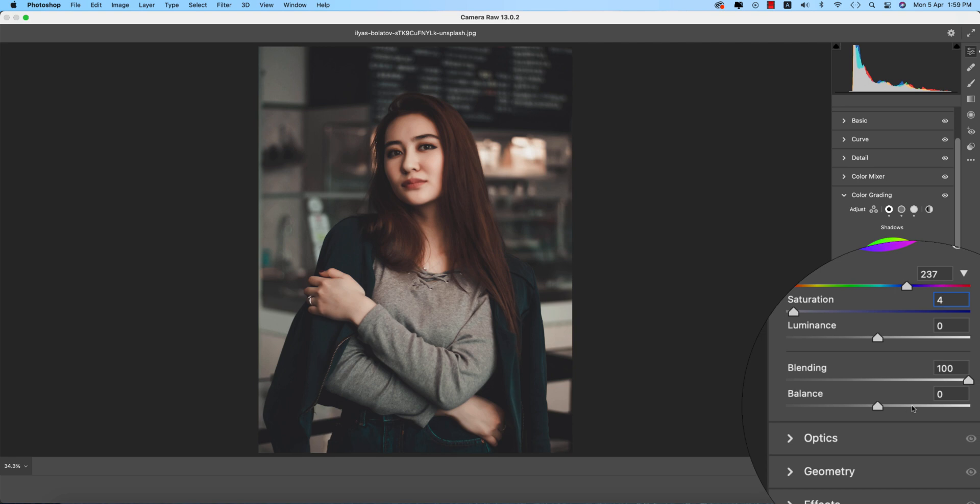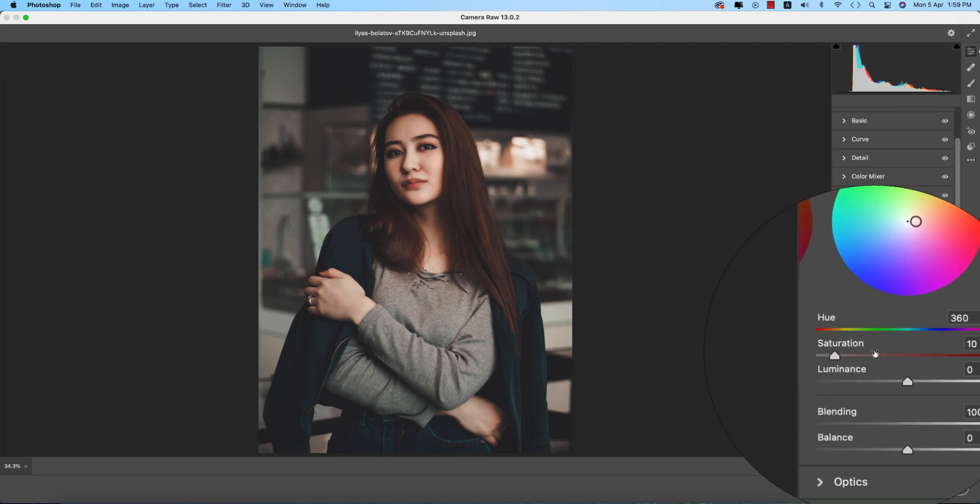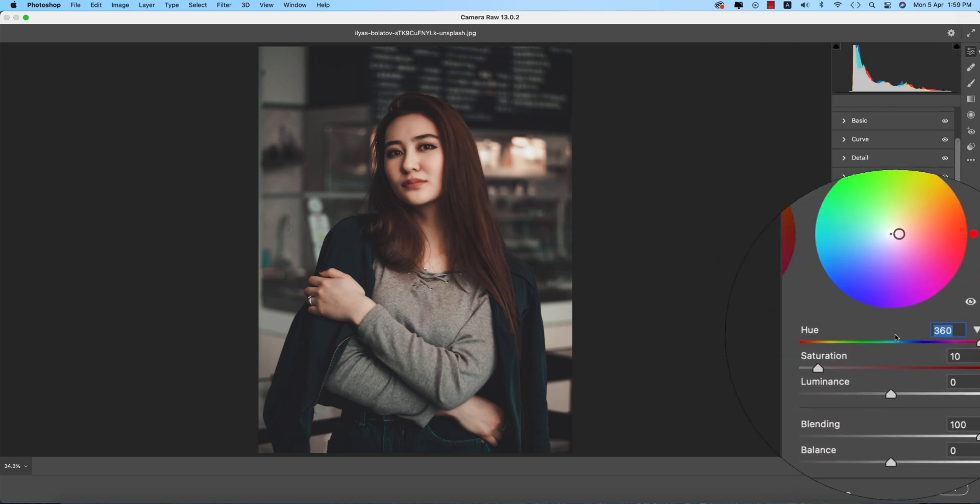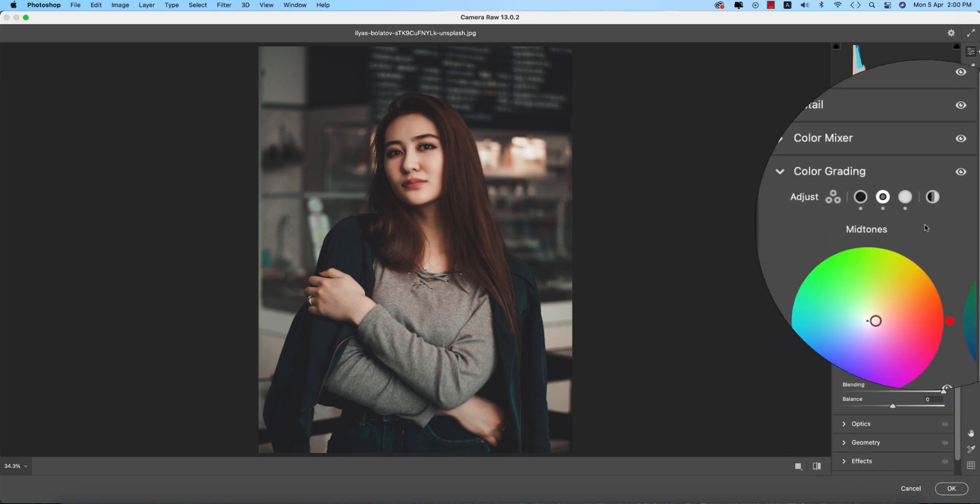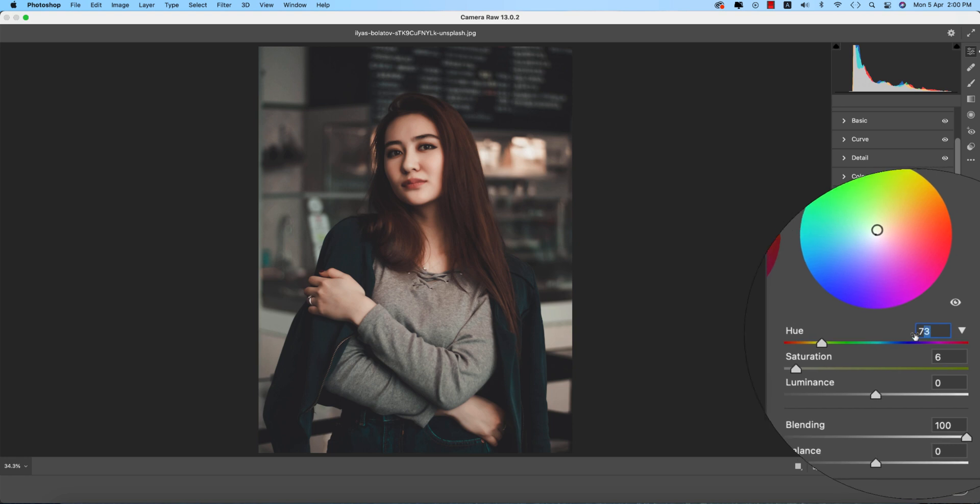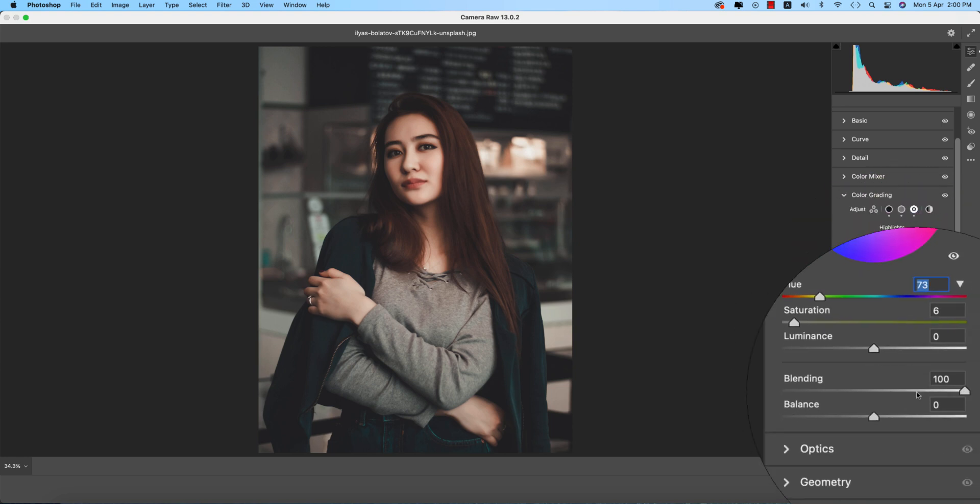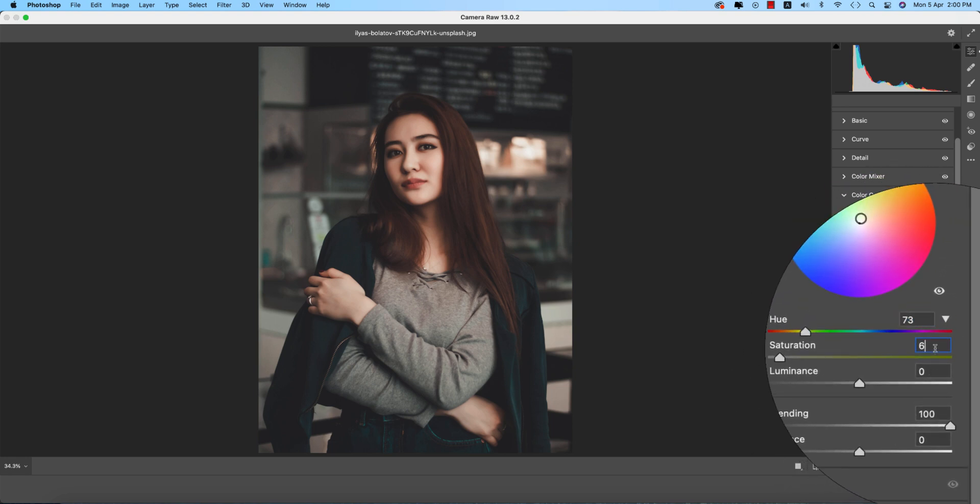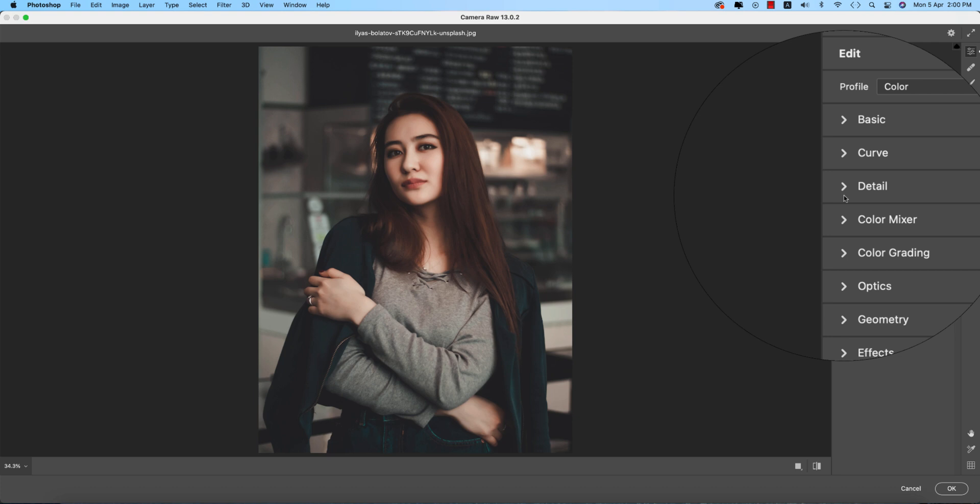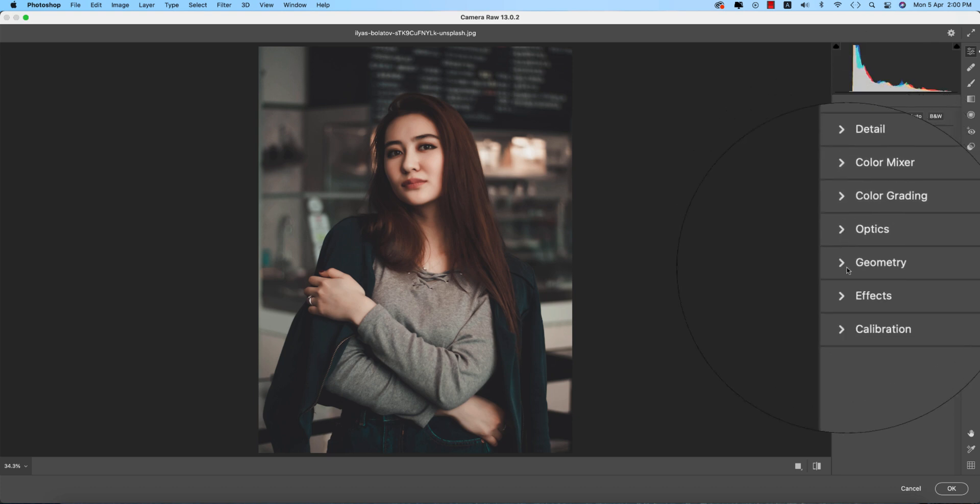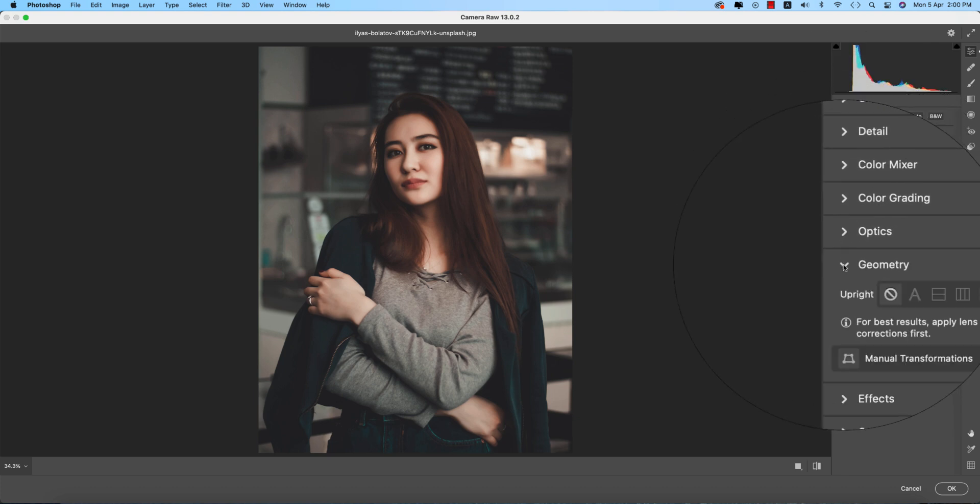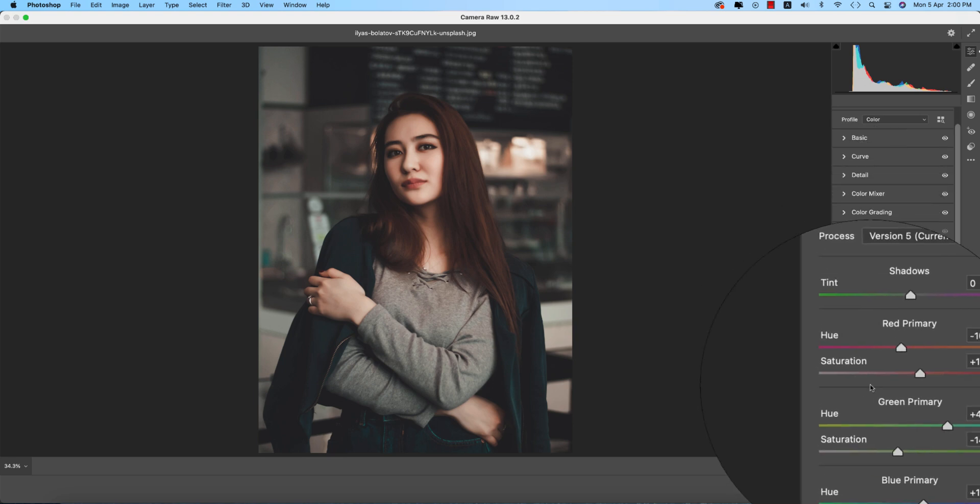The midtone value of the color is 360, saturation 10. The hue of the shadow is 73, saturation 6. Color gradient and optics options, geometry I didn't use. Effects I didn't use.